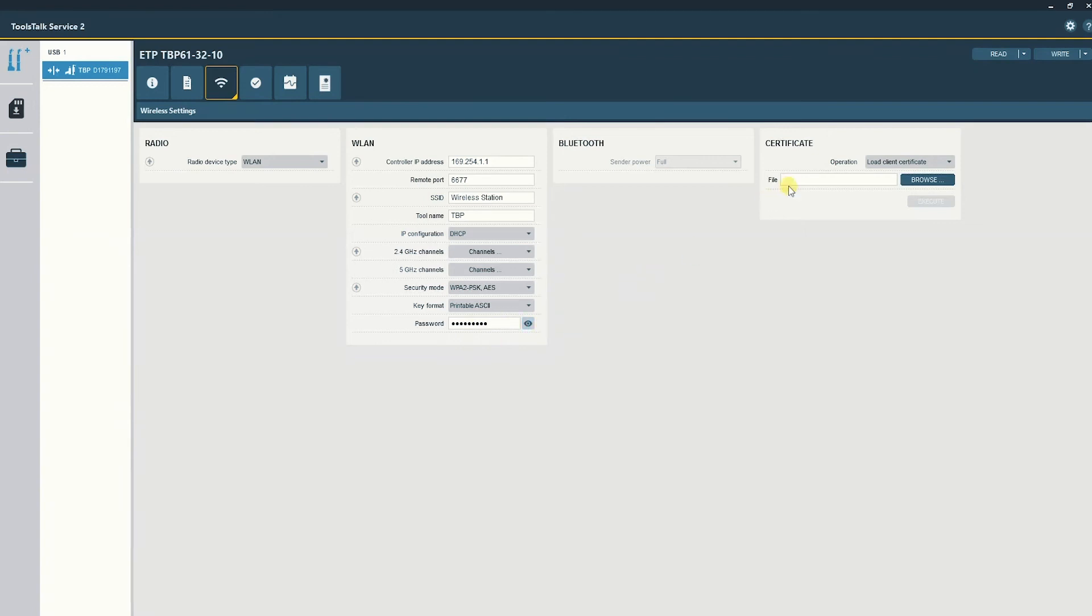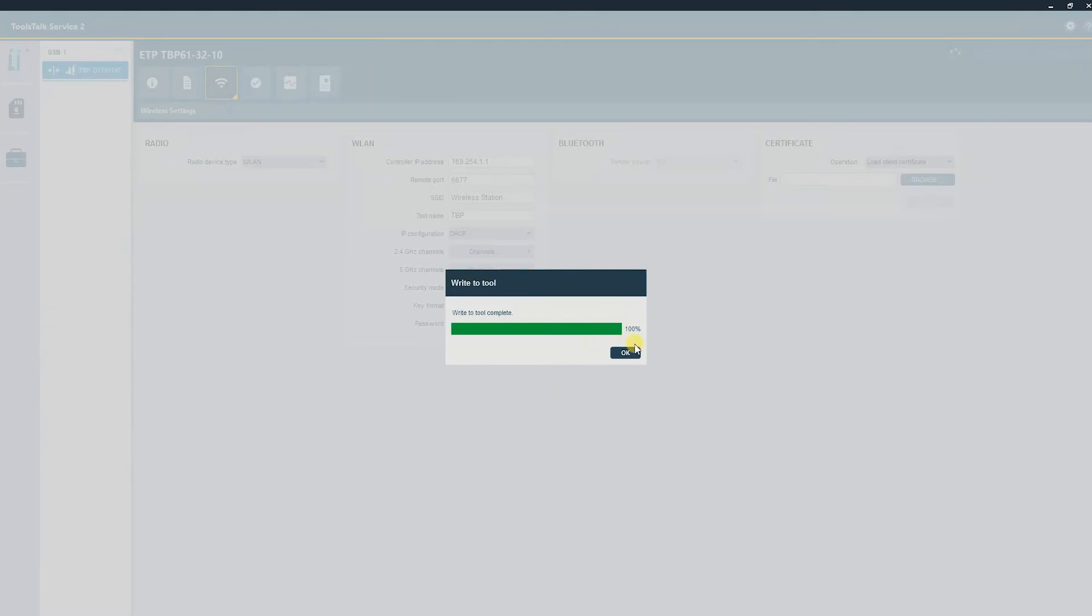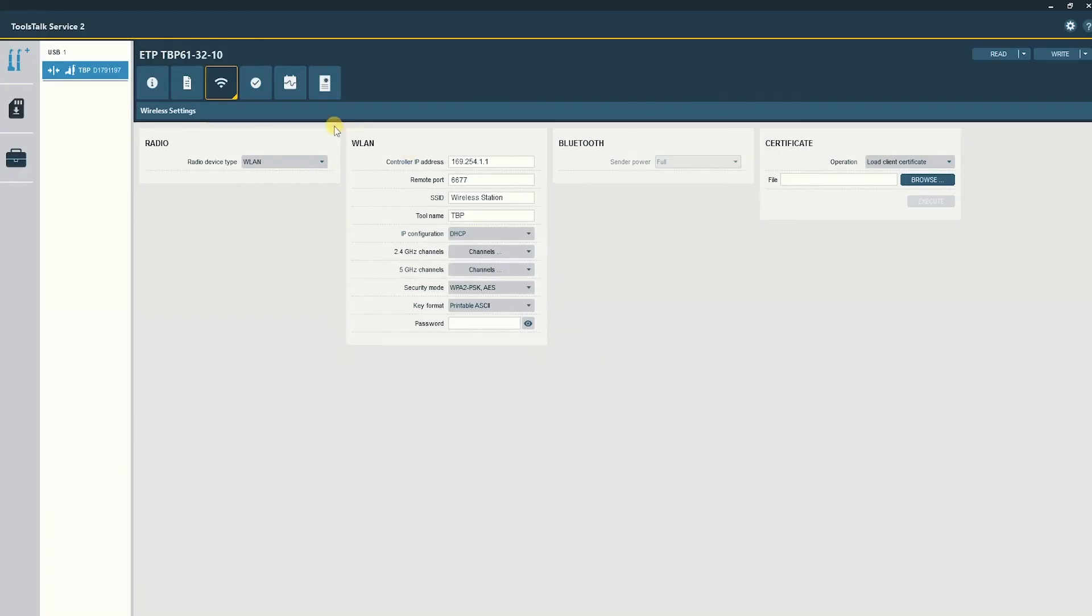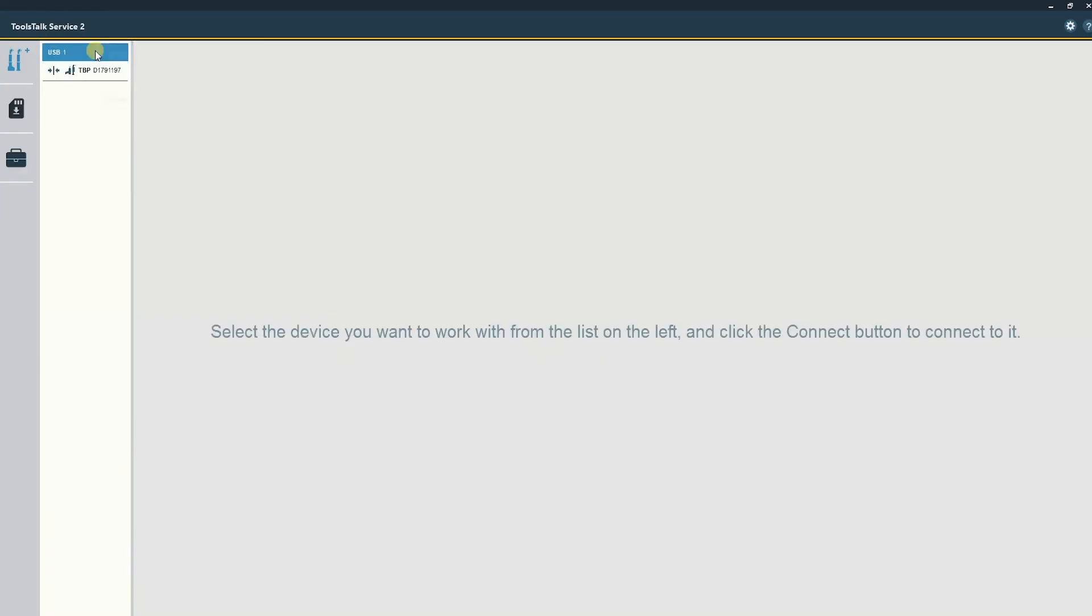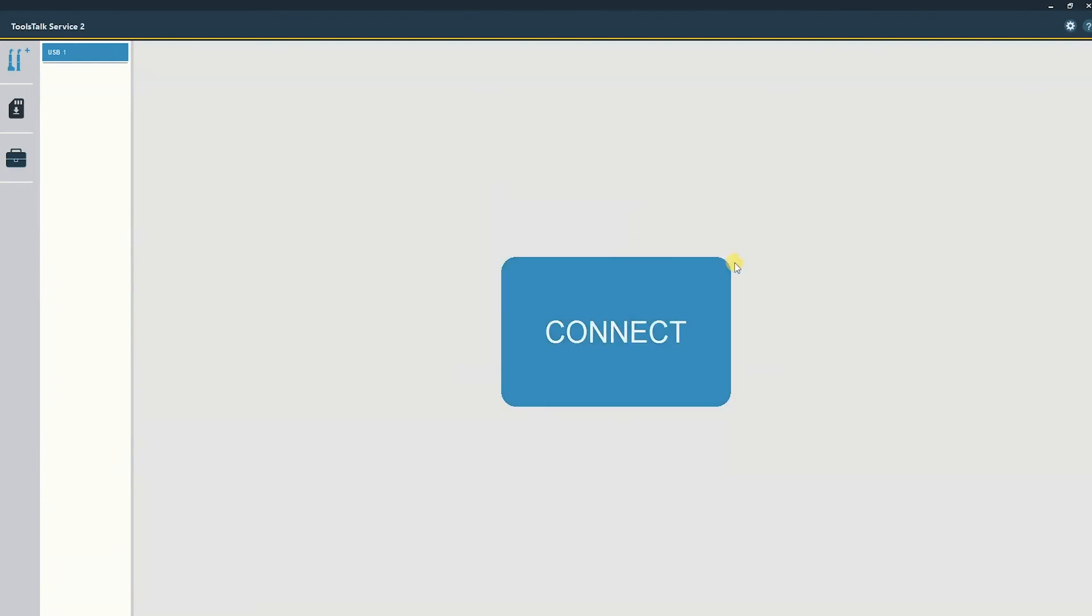Once that's all filled in, you will select the right button to make sure that all these settings are written to the tool. Once that's complete, we can right-click to disconnect the tool from Toolstock Service 2.